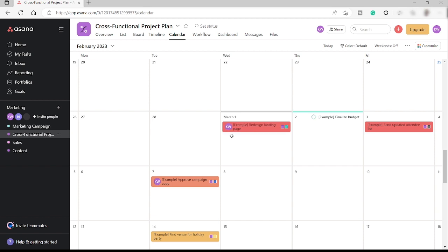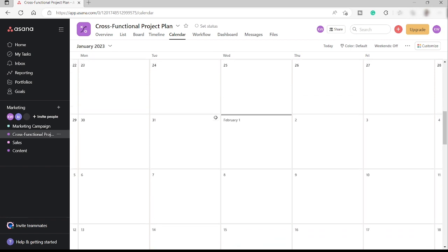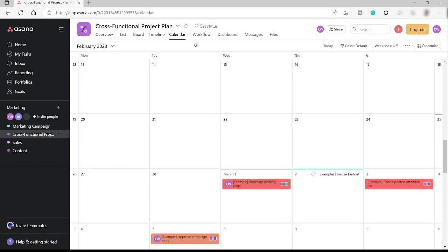So going forward, if you like to connect your Asana calendar to your Google Calendar so that you can easily get access to your Google Calendar, you just need to click over here.